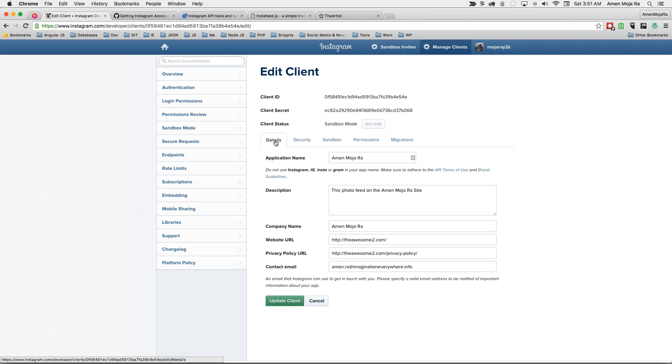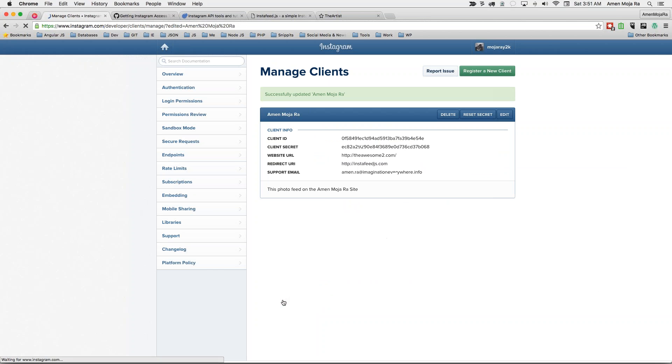Once you do that, go ahead and save the client. And then it will generate a client ID. So this is what you need. You need this client ID right here.